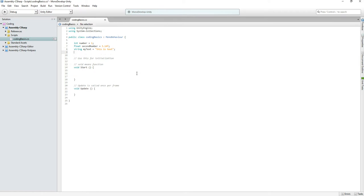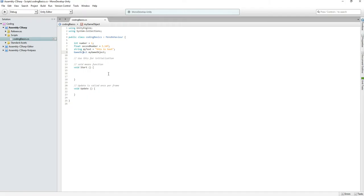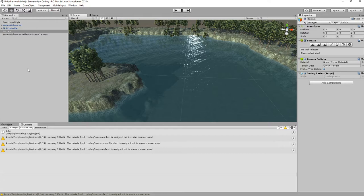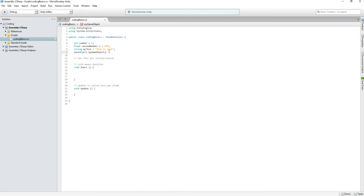In Unity there is one more type that's really common and it's called GameObject. So you can declare 'GameObject myGameObject' — it's the same as int, float, and string, it's a type, but it's a custom type for this game engine. In that GameObject variable we can store something from our current game, but we'll get to how in a moment.